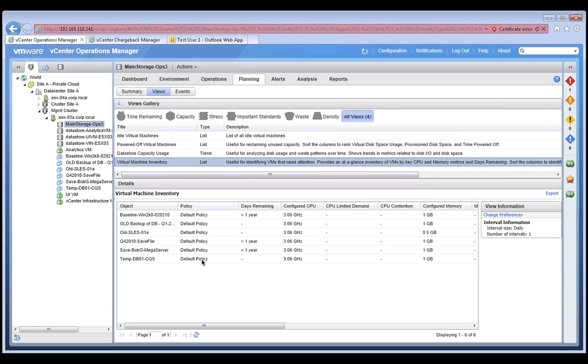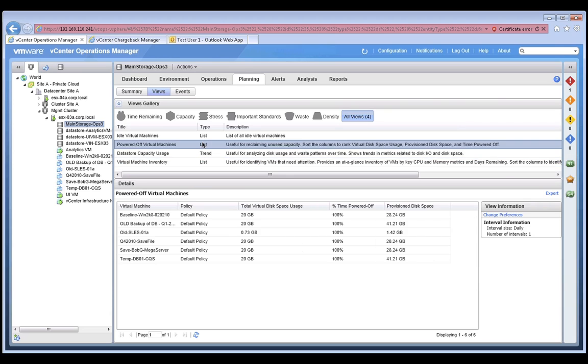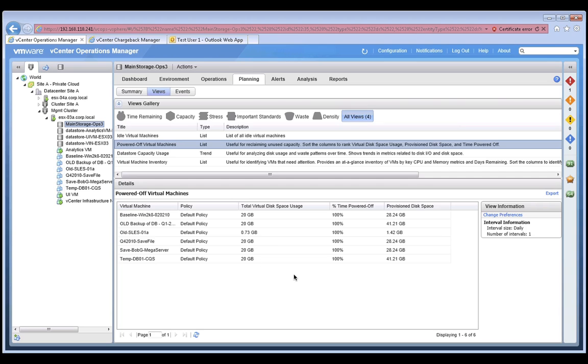We can see that there are six virtual machines hosted here. So, this is where we can begin to look for any opportunities to optimize. For example, are there any powered off or idle virtual machines that we can retire? To find out, let's click on the powered off virtual machines list, which shows, in this case, that all six virtual machines are powered off. So, these virtual machines are taking up significant disk space that could be reclaimed if these machines were deleted.